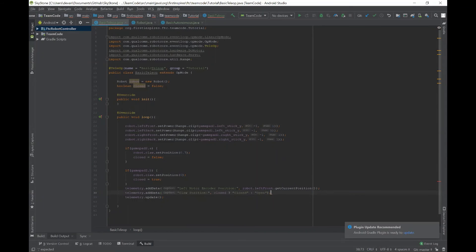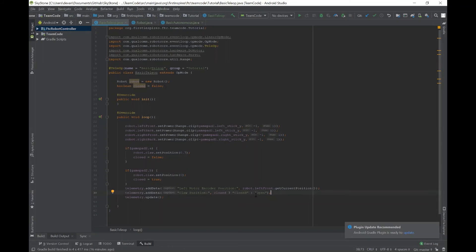So now what we have here is it'll add telemetry data saying claw position. And then in this statement, it's going to check whether it's closed or open instead of having to go through a separate if-else loop.